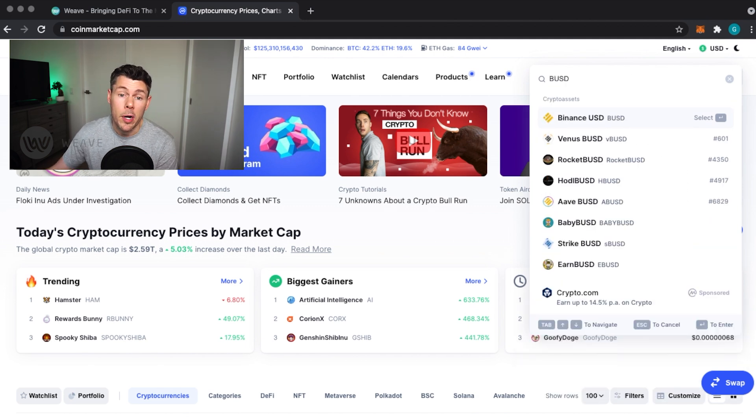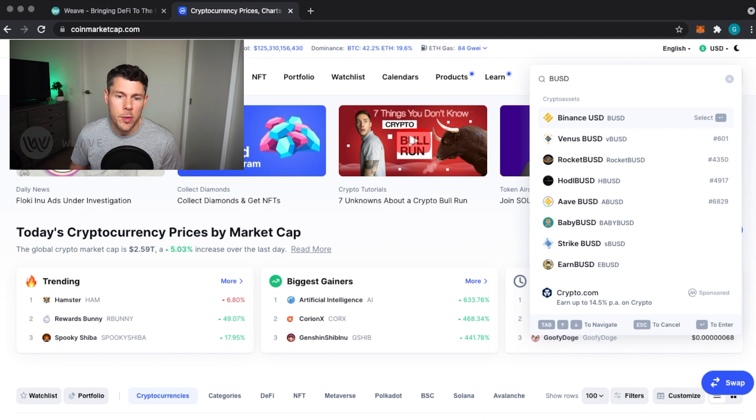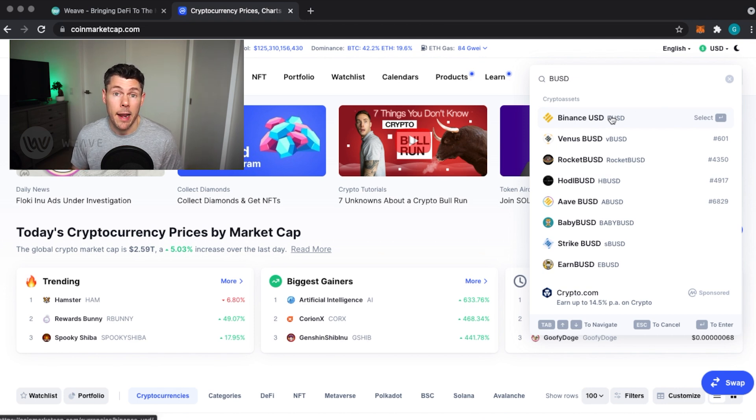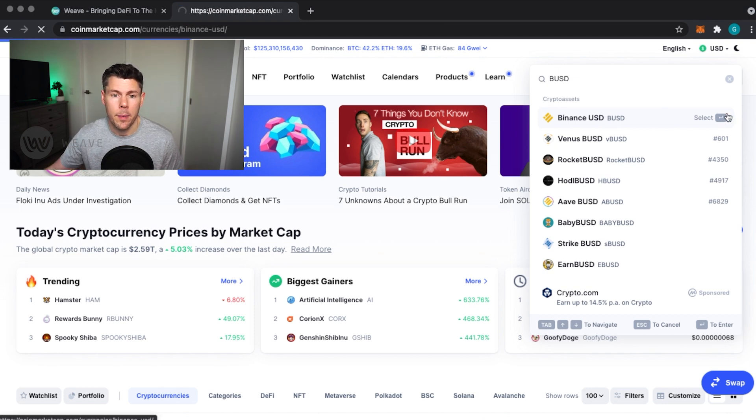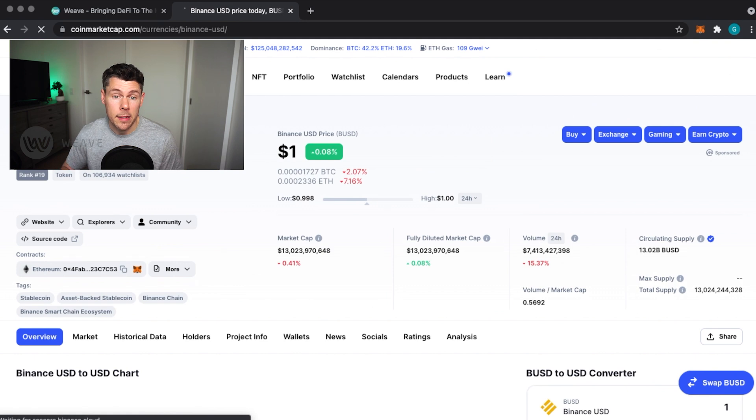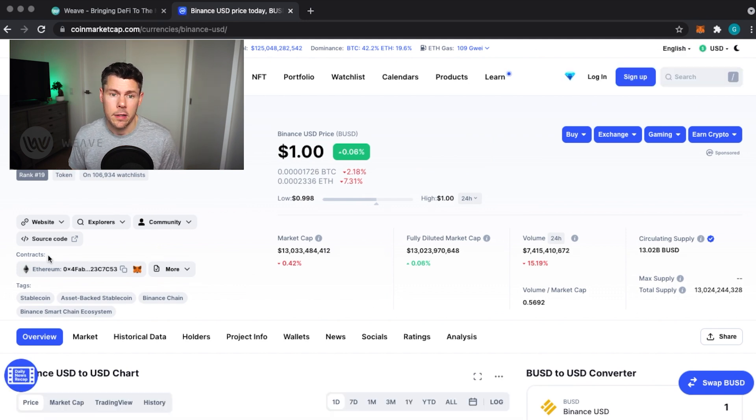On CoinMarketCap, if I search for BUSD, I'll tap on it and show you the market data. From the details here, you can see a section called Contracts.